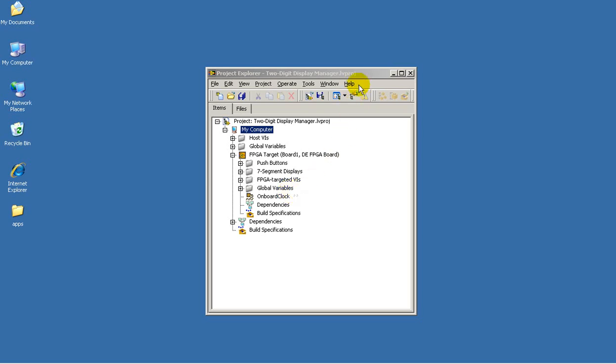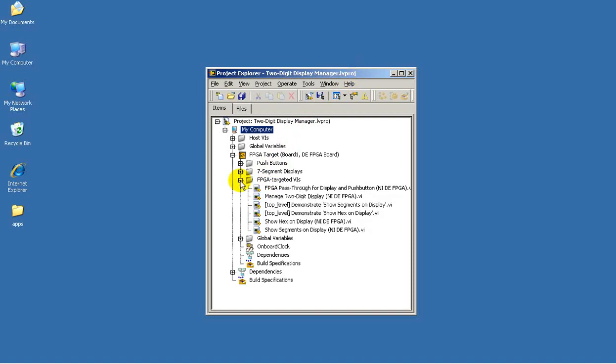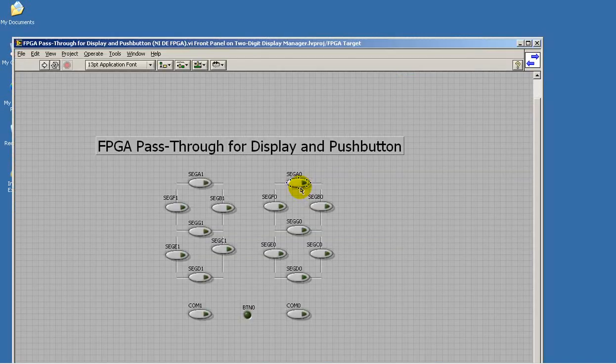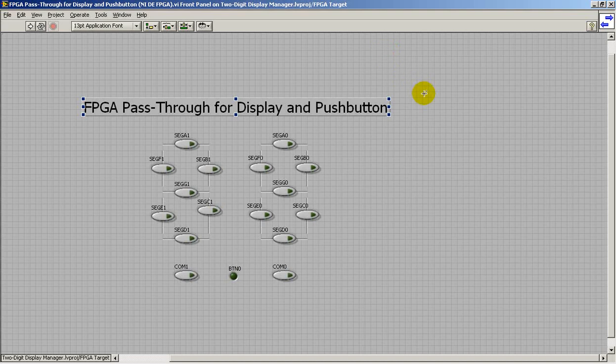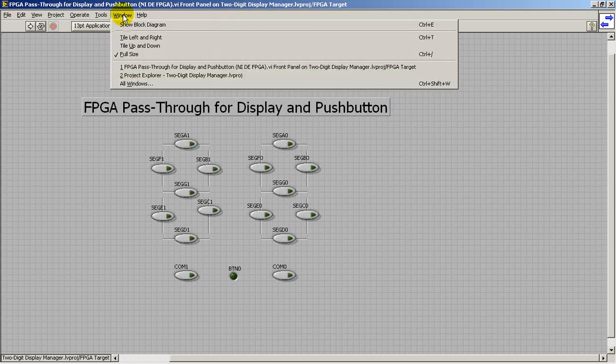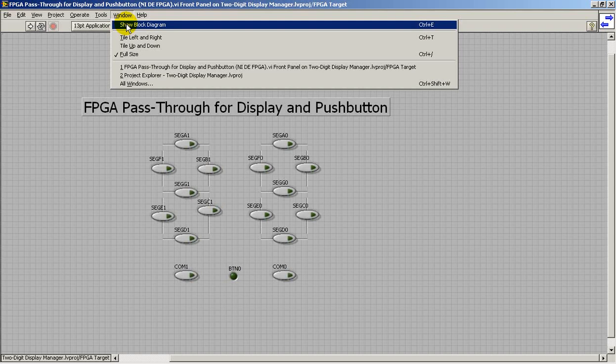I've just opened the two-digit Display Manager LabVIEW project. I want to take a look at the pass-through circuit that will establish direct connections to the FPGA I.O. for the LED display segments and also a push button.